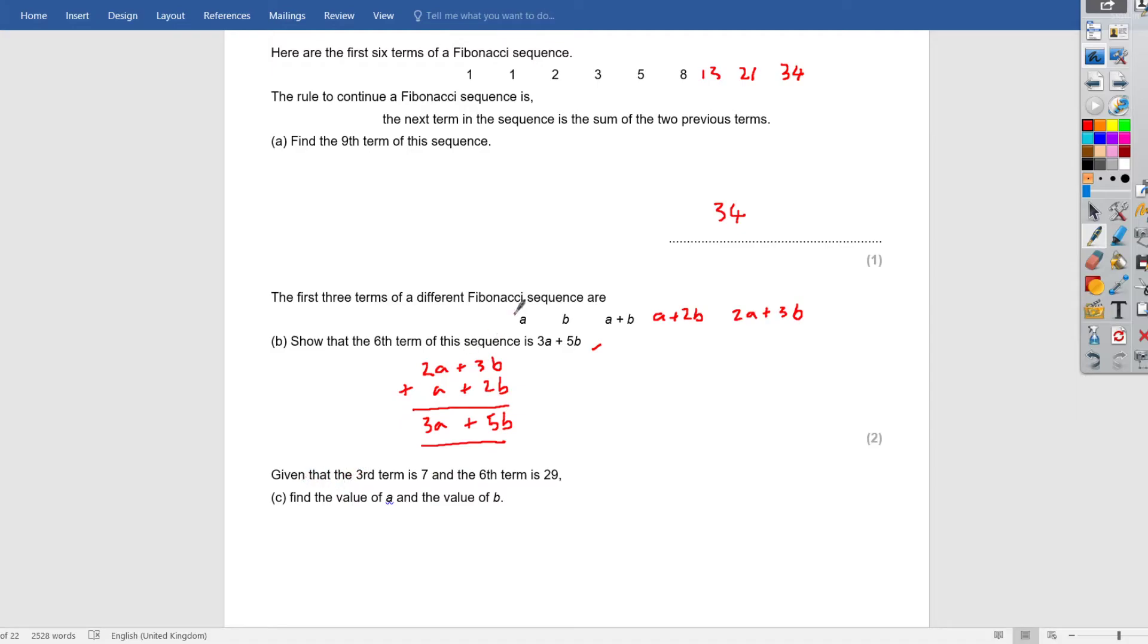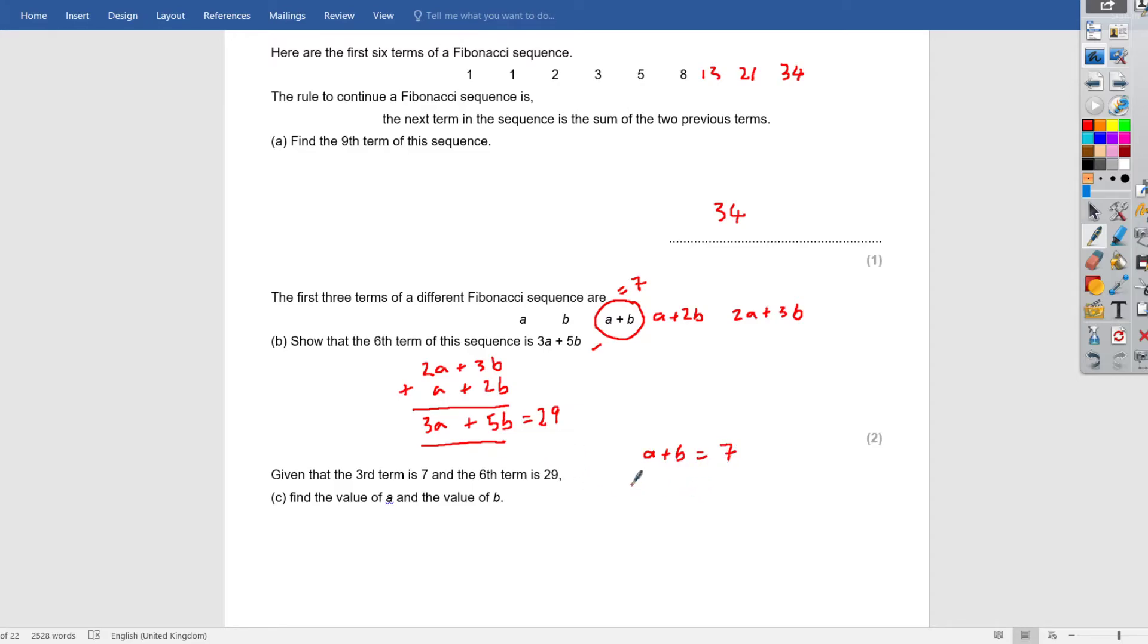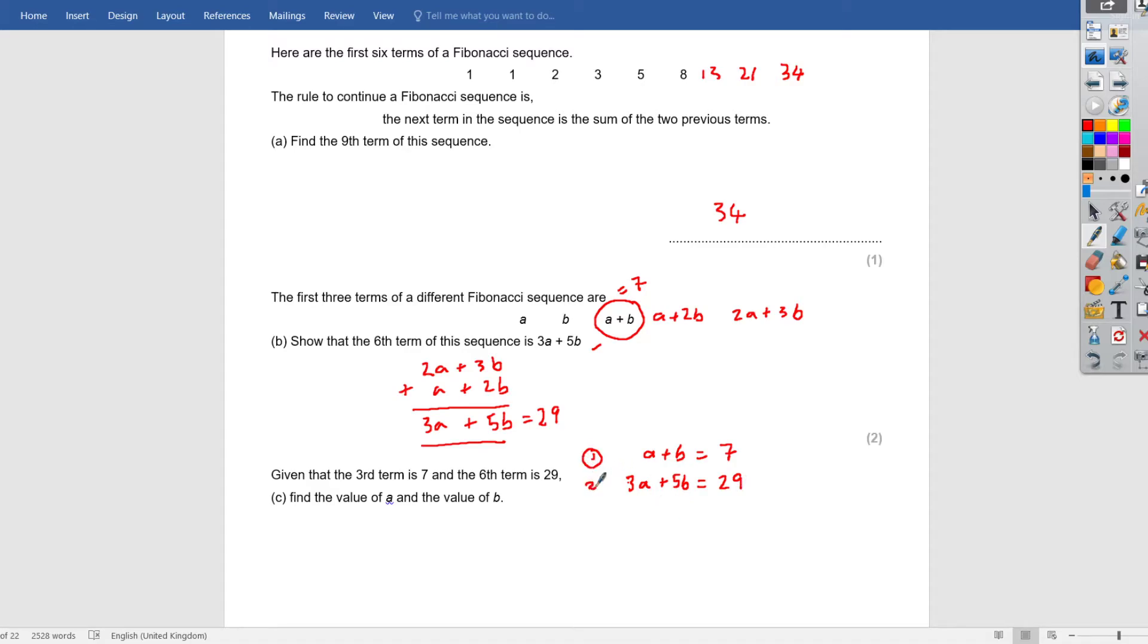Now it says: Given that the third term, 1, 2, 3, so this term is 7, so that's equal to 7. And the sixth term, which is this one, is equal to 29. Find the value of a and b. So what we're going to get here is a simultaneous equation. So let's just write this out again. We're going to get a plus b is equal to 7. And we're getting 3a plus 5b. That is equal to 29. I'm going to call this equation 1. I'll call this equation 2.